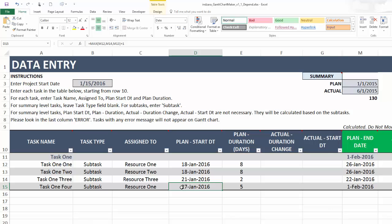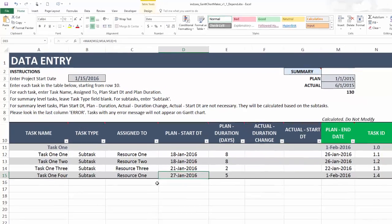This is how you can implement dependencies or predecessors in the Gantt chart template by just typing a simple formula of max and choosing the previous predecessor tasks' end dates. Then whenever those dates change, your start date of the dependent task will also change automatically.